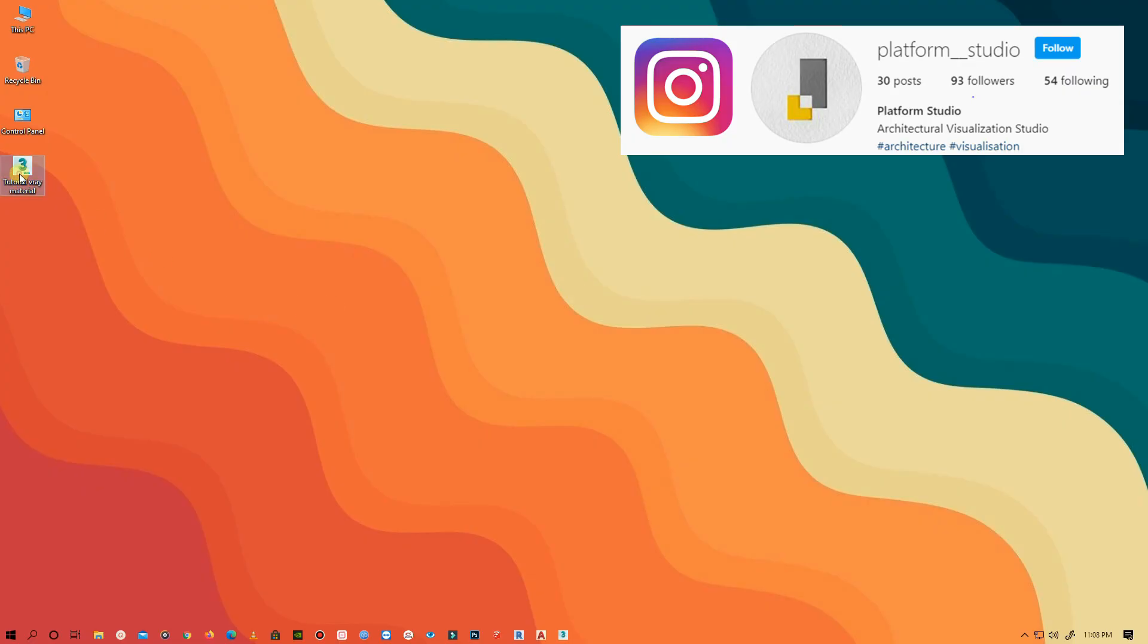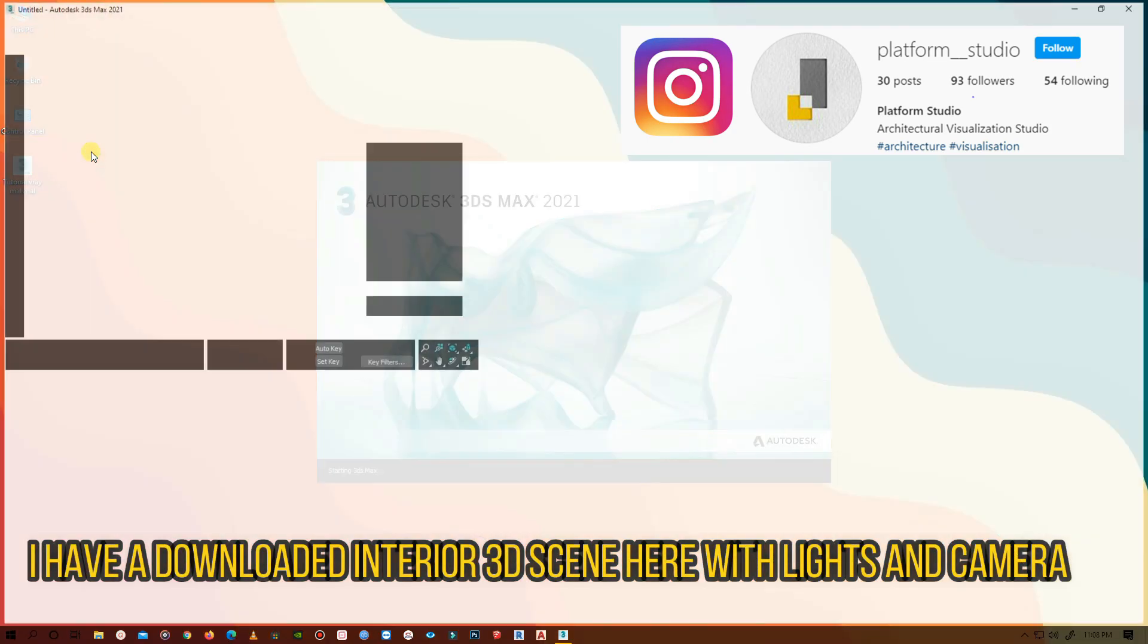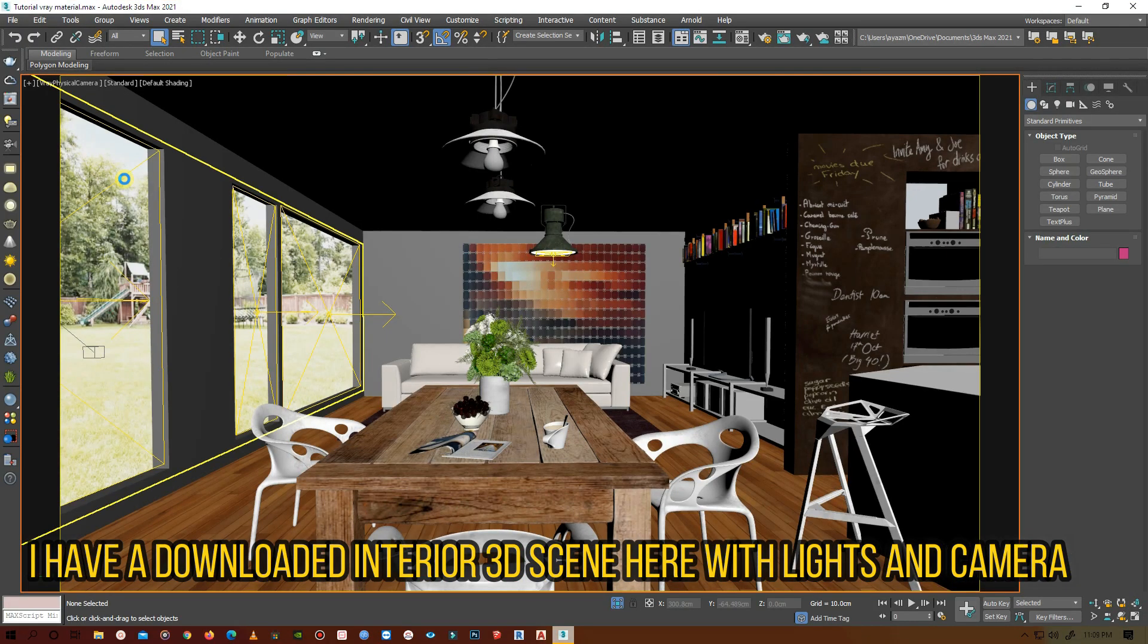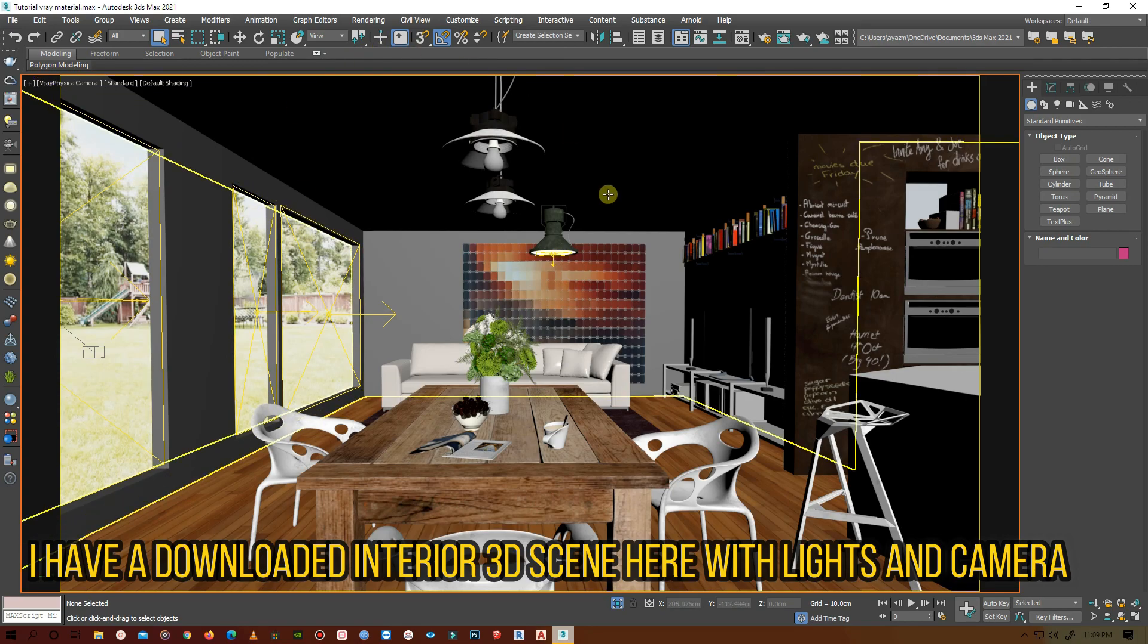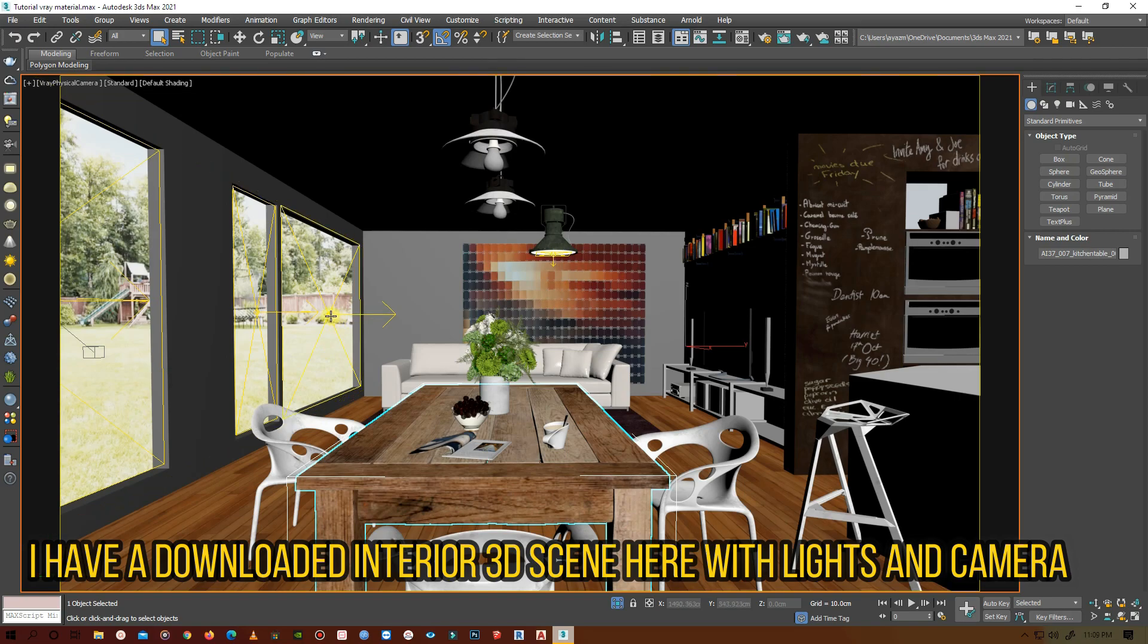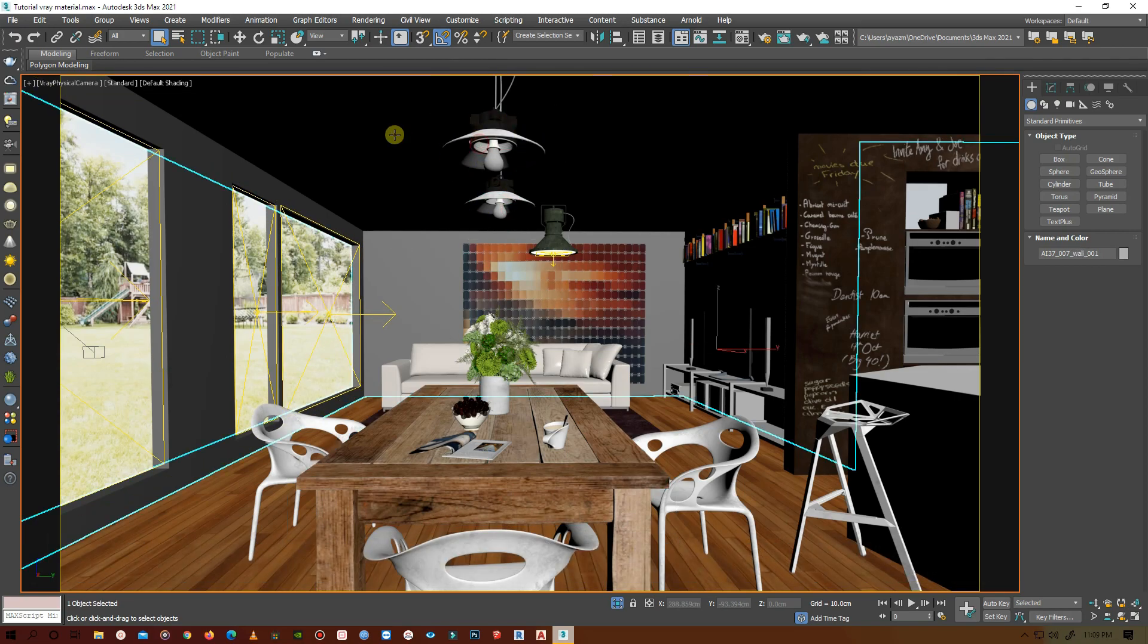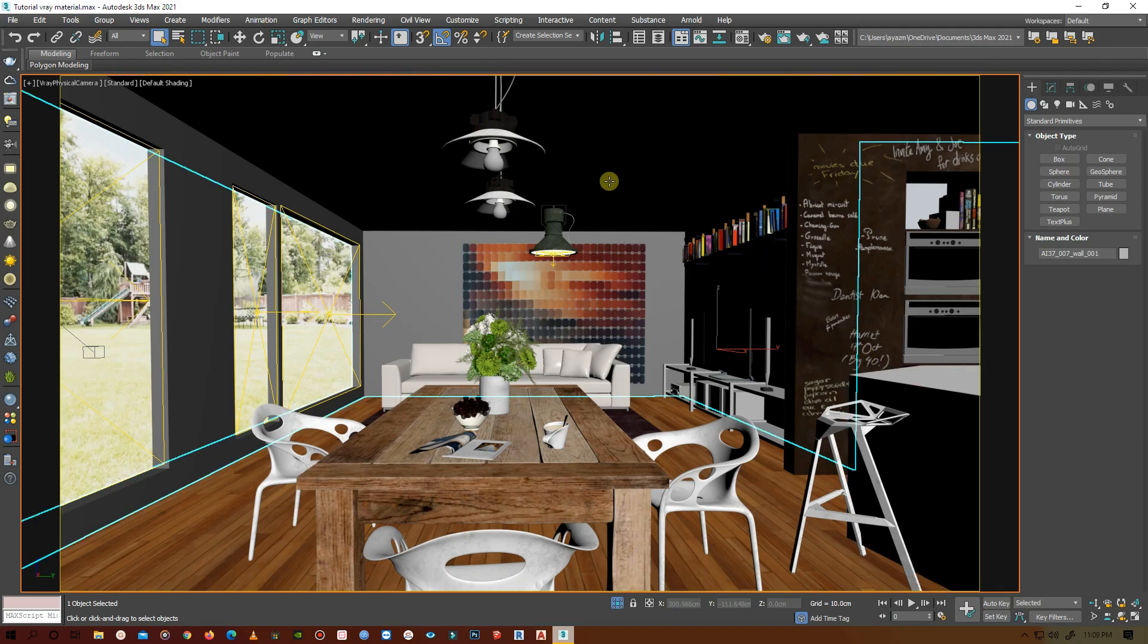So let's start. Here I have downloaded an interior 3D scene with materials assigned. I have added some lights and tweaked a little bit with the camera. Let's see how it looks when it is rendered.